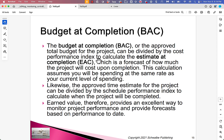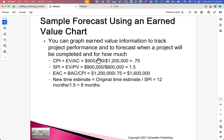Likewise, the approved time estimate for the project can be divided by the Schedule Performance Index to calculate when the project will be completed. Earned Value therefore provides an excellent way to monitor project performance and provide forecasts based on performance to date. Here's a sample forecast using an earned value chart — you can graph earned value information to track project performance and to forecast when a project will be completed and for how much.